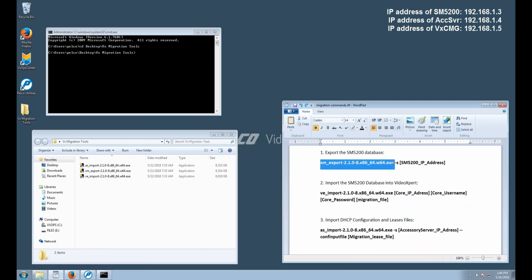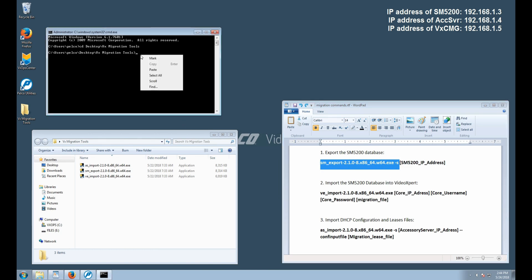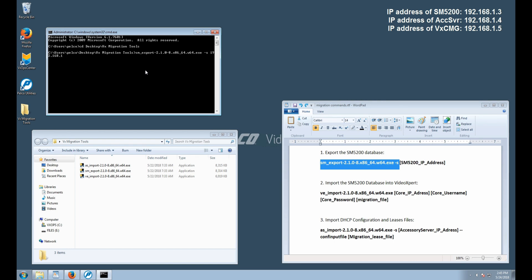Now, let's go ahead and execute the first command. We'll copy and paste into our Command Prompt window, then type in the IP address of our SM5200. Once that's done, we'll hit Enter and the process will begin.